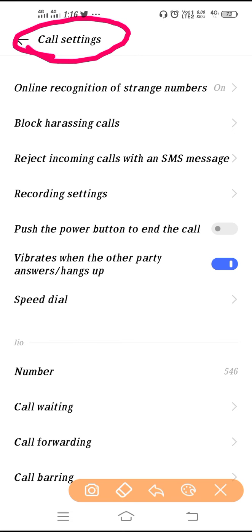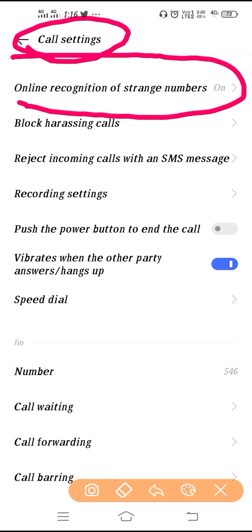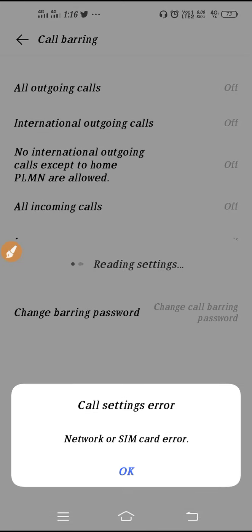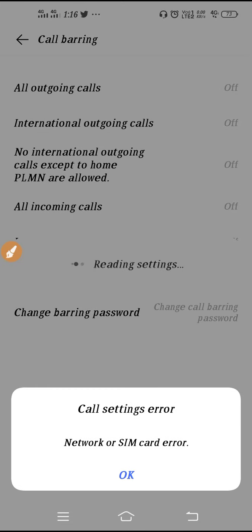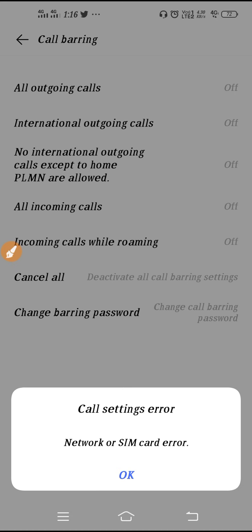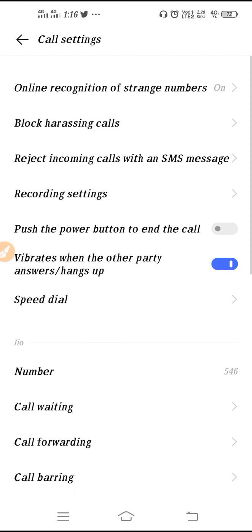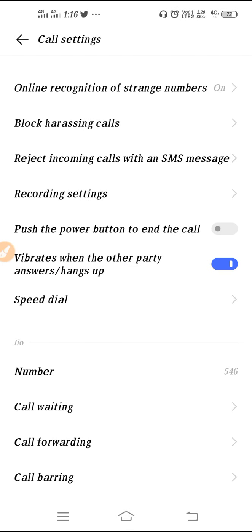After that you will get this interface — this is your call setting. At first you will get 'Online Recognition of Strangers Number.' It works like if someone calls you with an unknown number, it can recognize them. It works like TrueCaller.